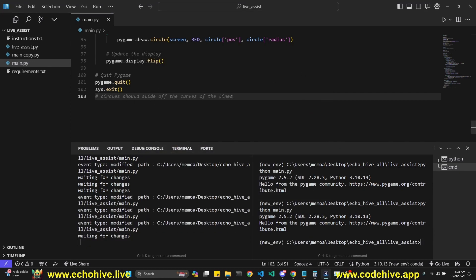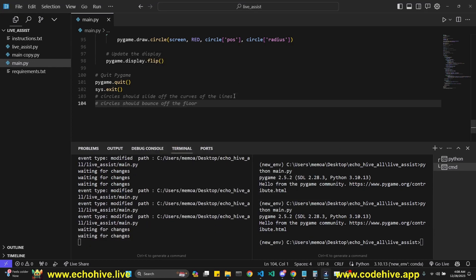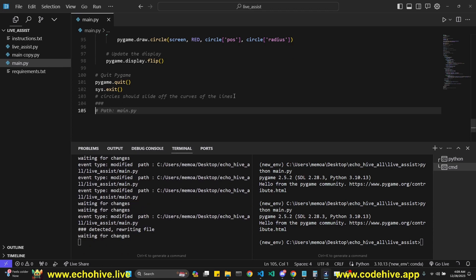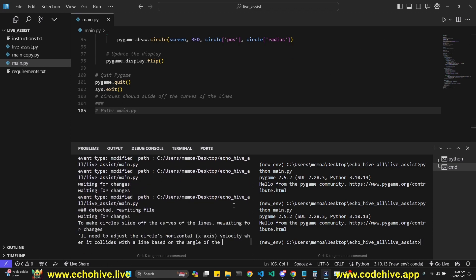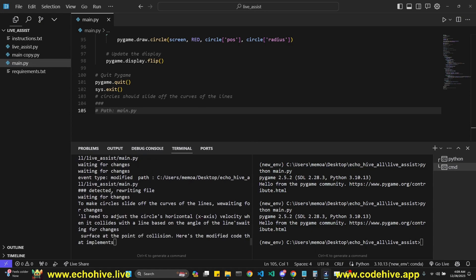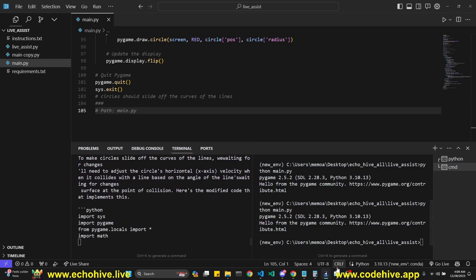I'm just going to say circles should slide off the curves of the lines. I'm not sure what is the best way to do it. It detected our change and it's going to write the code. While it's doing that,